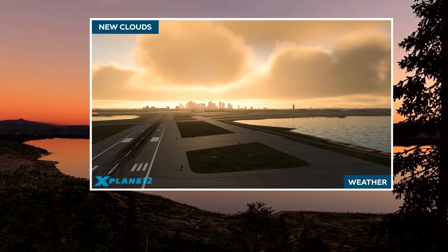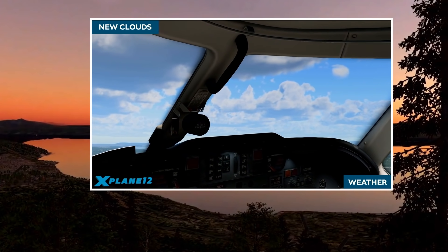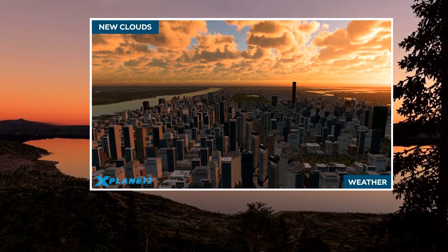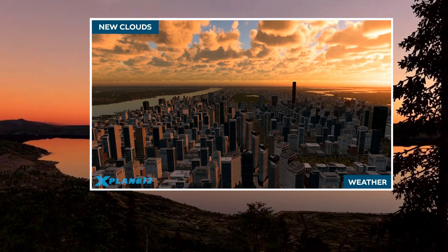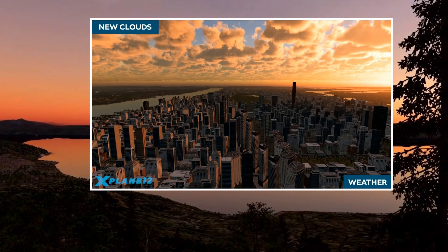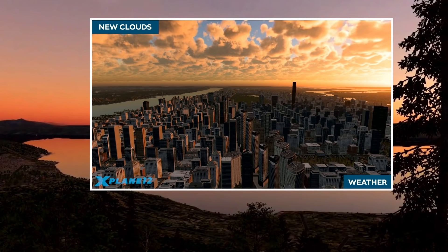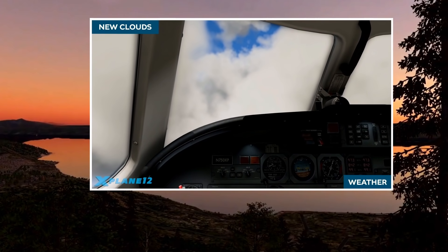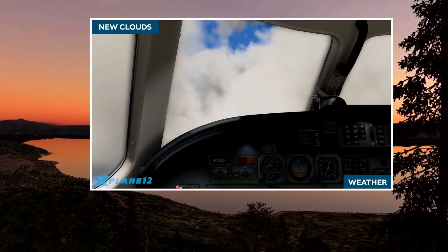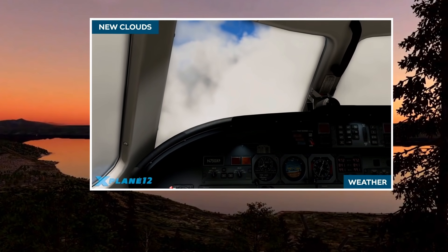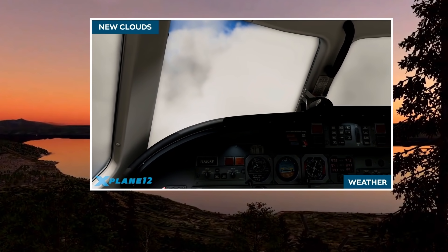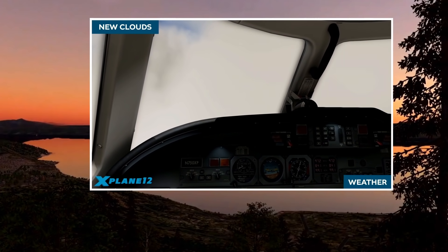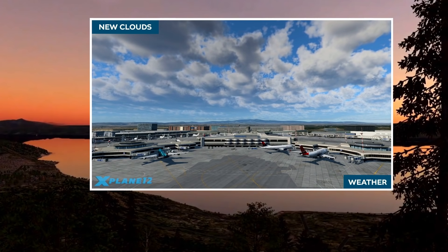The way the weather is depicted in-sim will also be getting a revamp. Ben Subnick, one of the lead developers at Laminar Research, went on to explain that X-Plane 12 will now include full volumetric clouds. Due to the earlier adoption of Vulkan and Metal, a lot of the 3D data processing will now be passed first to the GPU before going to the CPU. This, in conjunction with ray-marching techniques, will make the whole process more efficient and realistic.